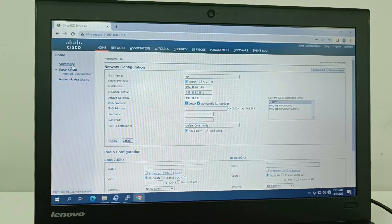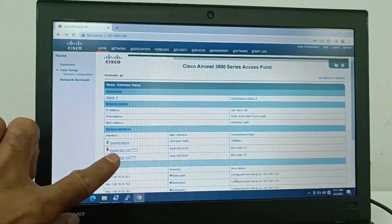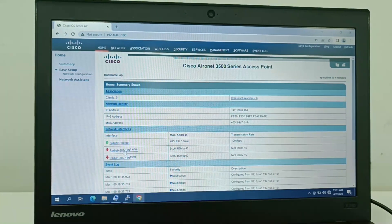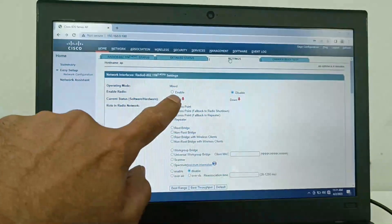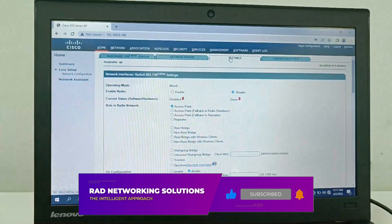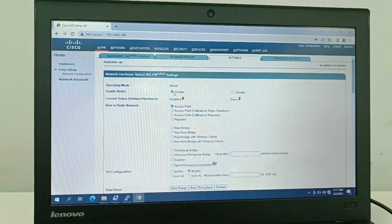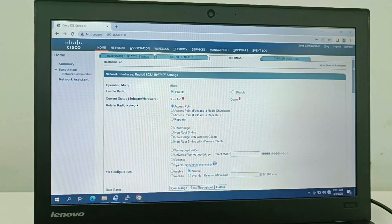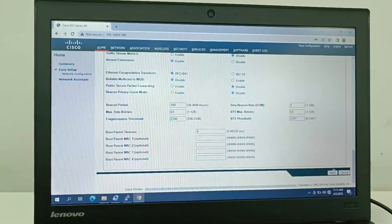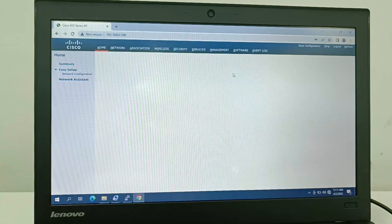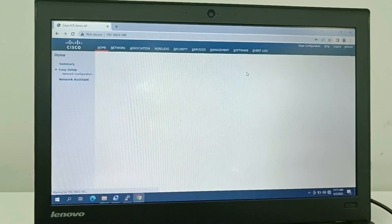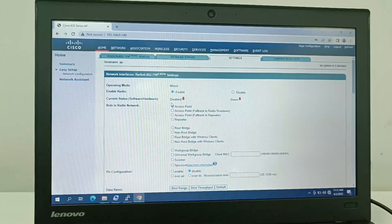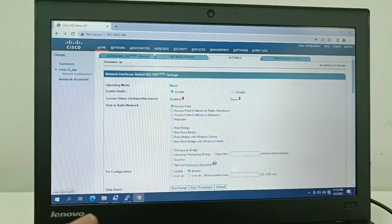After that I need to go to the Summary page. In the Summary you can see both 2.4GHz and 5GHz. I click on 2.4GHz and go to its settings. In the settings the radio is shown as disabled, so I need to enable the radio and then apply the settings.